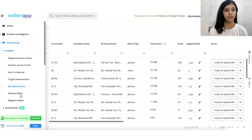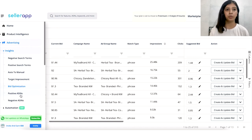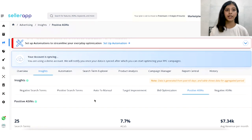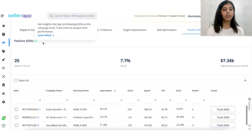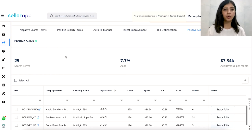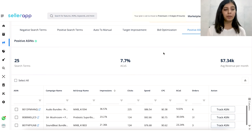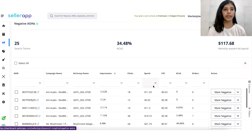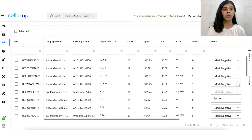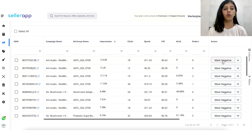Lastly, let's talk about positive ASINs and negative ASINs. These are similar to positive and negative search terms, with the exception that they are product-targeted as opposed to keyword-targeted. Positive ASINs help you identify the ASINs getting the most sales for you within your niche — find and track these ASINs to increase sales while keeping ad spend under budget. Negative ASINs, on the other hand, help you find irrelevant ASINs that are not getting much traction. Mark them as negative to save on your ad spend.